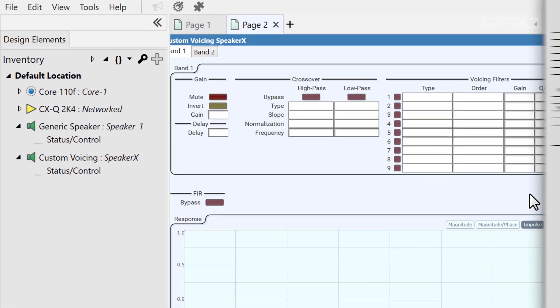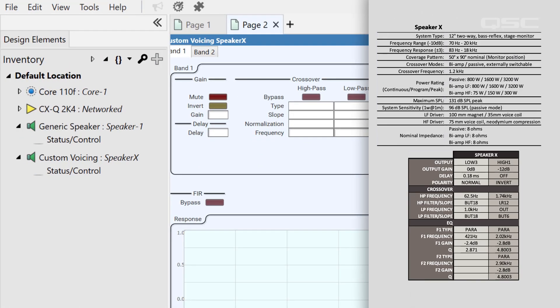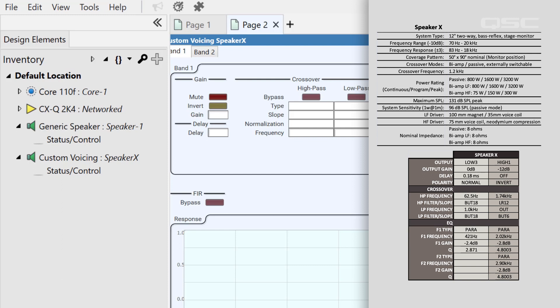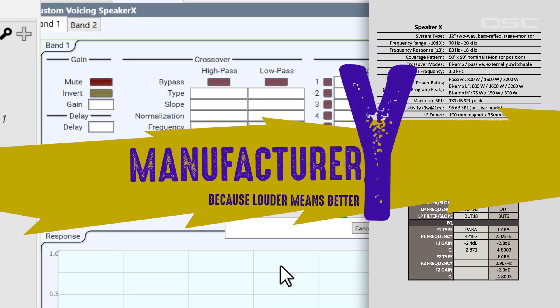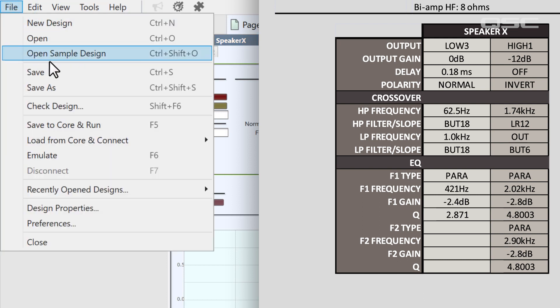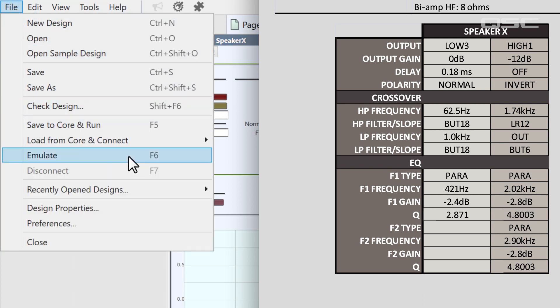Here's some information that we found on speaker X from manufacturer Y. Why? Why not? We can't see this in design mode, so let's go ahead and enter emulation mode.